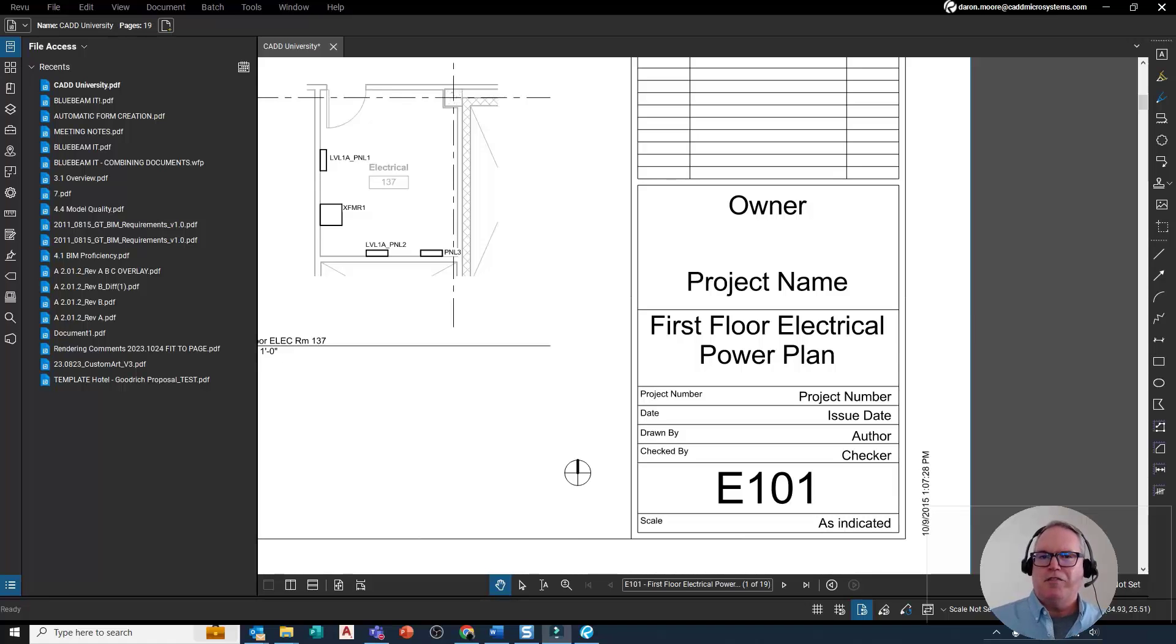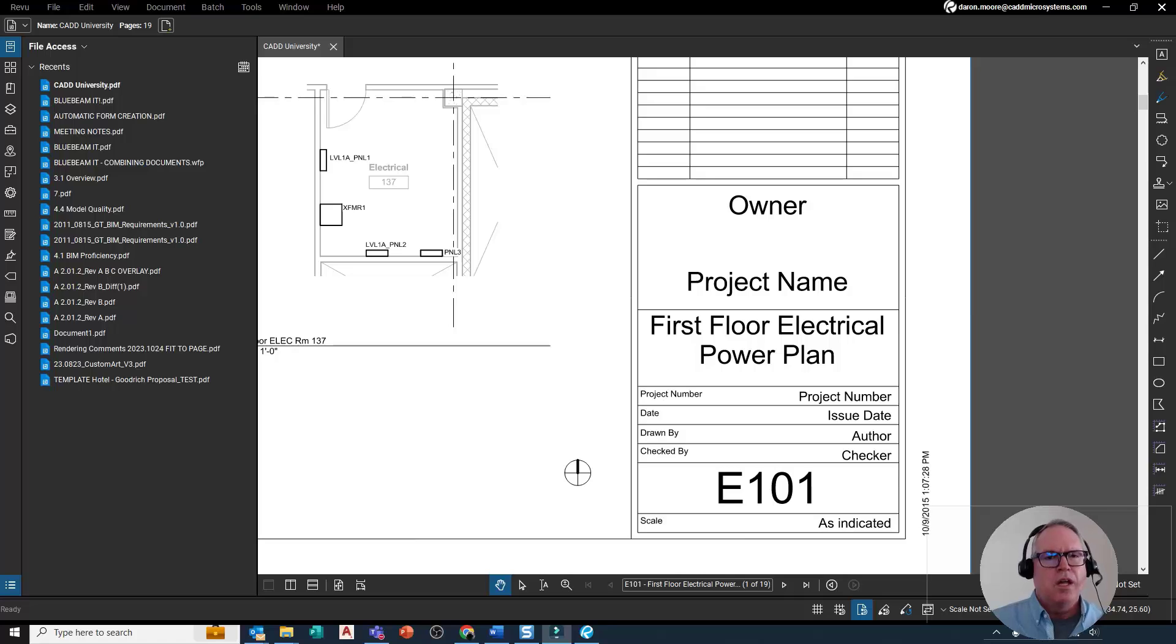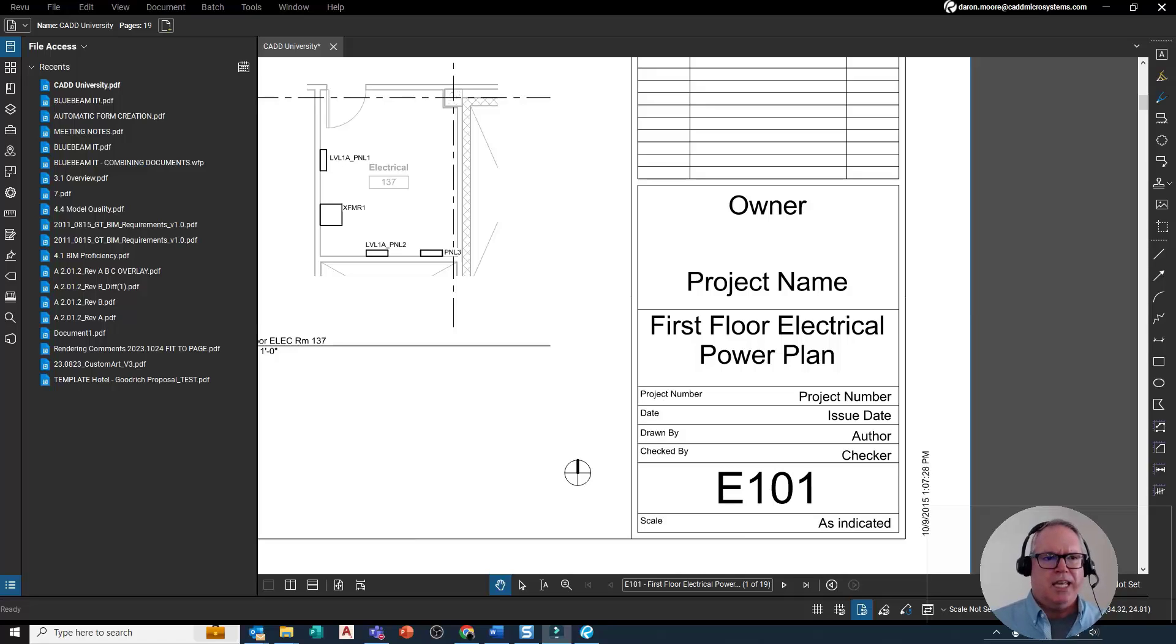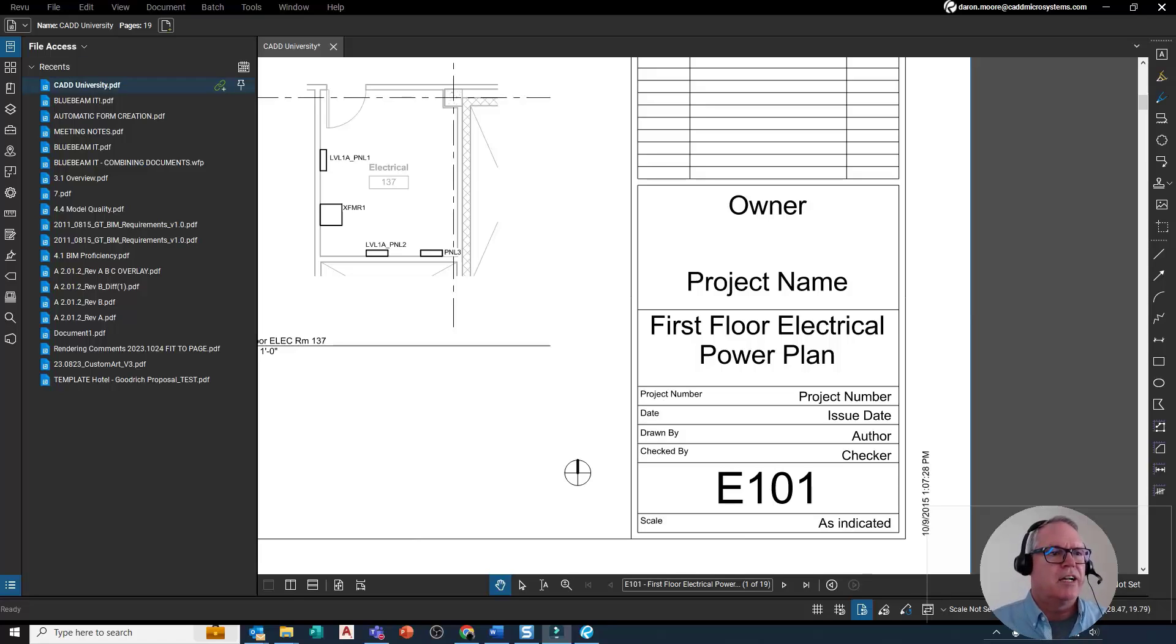Hey everybody, I just got a call from Trevor of Acme Engineering and he wants to know, is it possible to edit PDF text? The answer is yeah, when you Bluebeam it. Let's take a look.